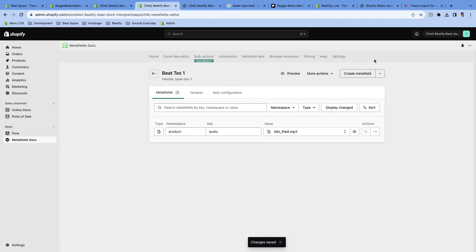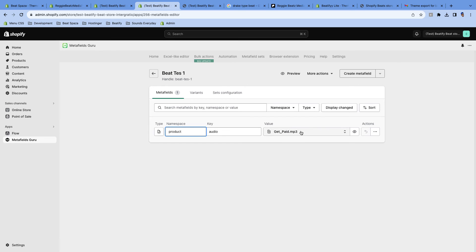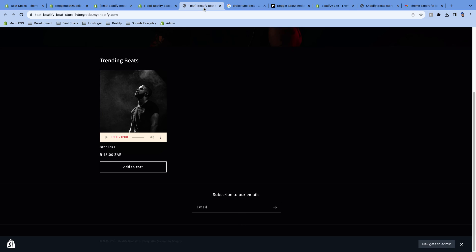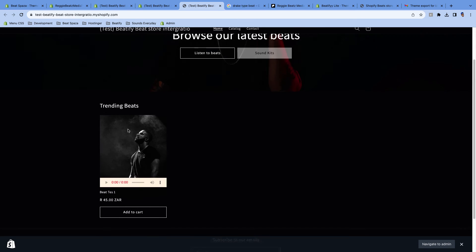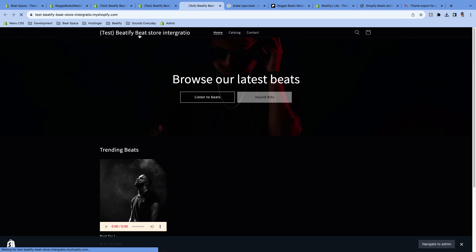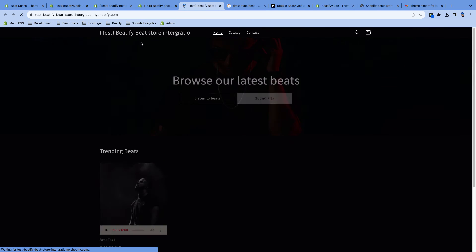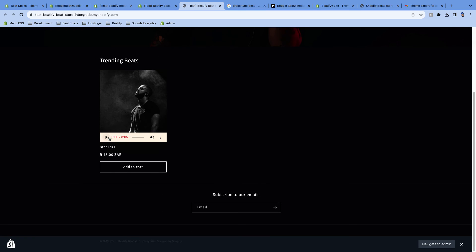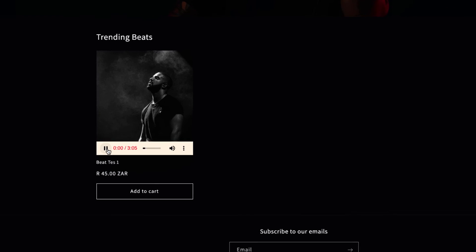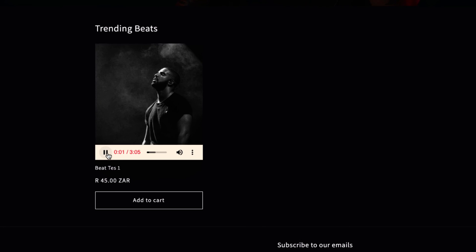So with every beat that you upload, you can just add this if you want it to play in the front end. Just make sure you keep the namespace and the key the same, and then the beat can be different for every product. So now we're gonna go back to our page. As you can see, currently it's not playing. I'm gonna refresh. Now boom! Yay, it's playing, man! We got this. It's moving. Let's get it.